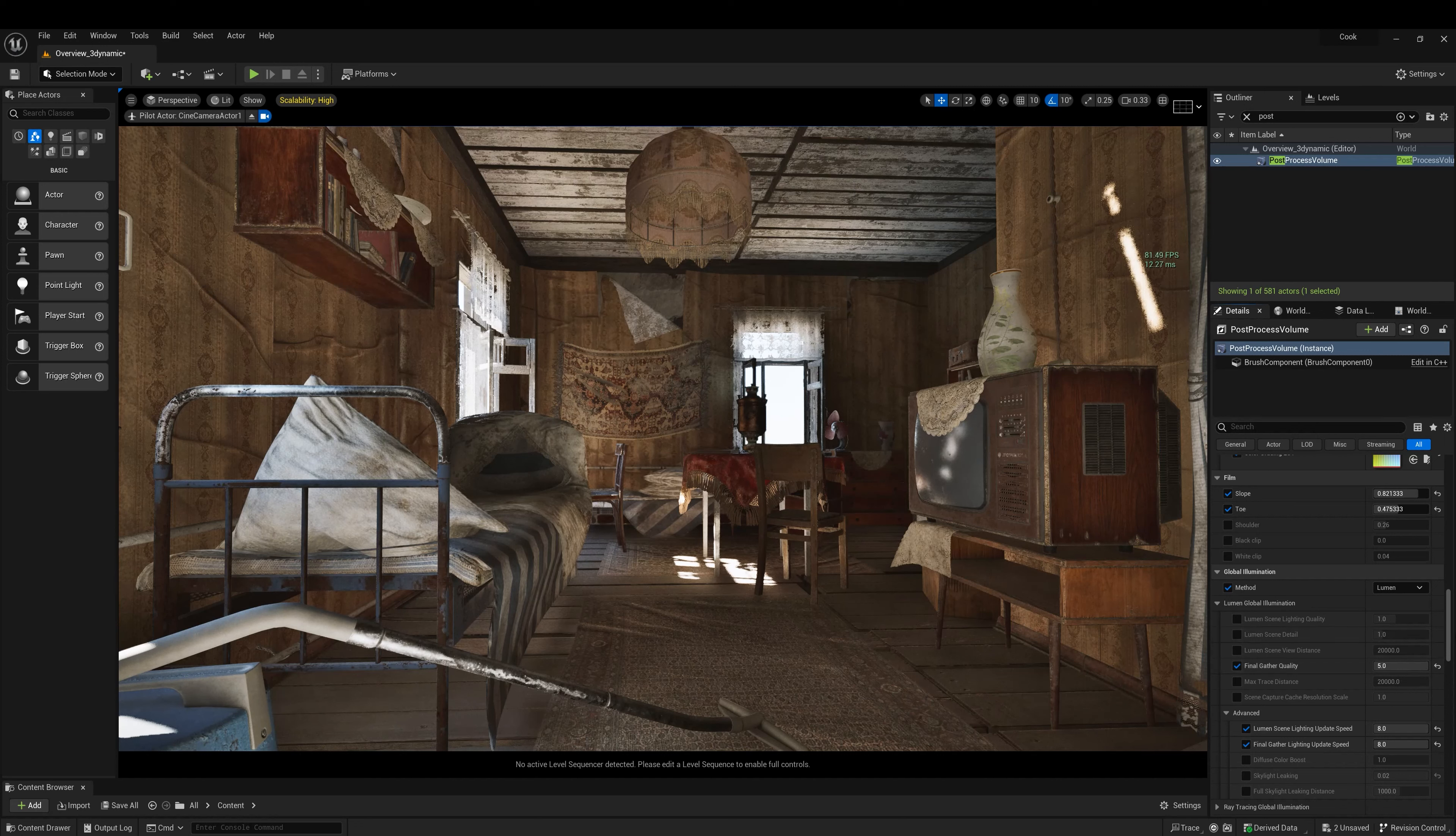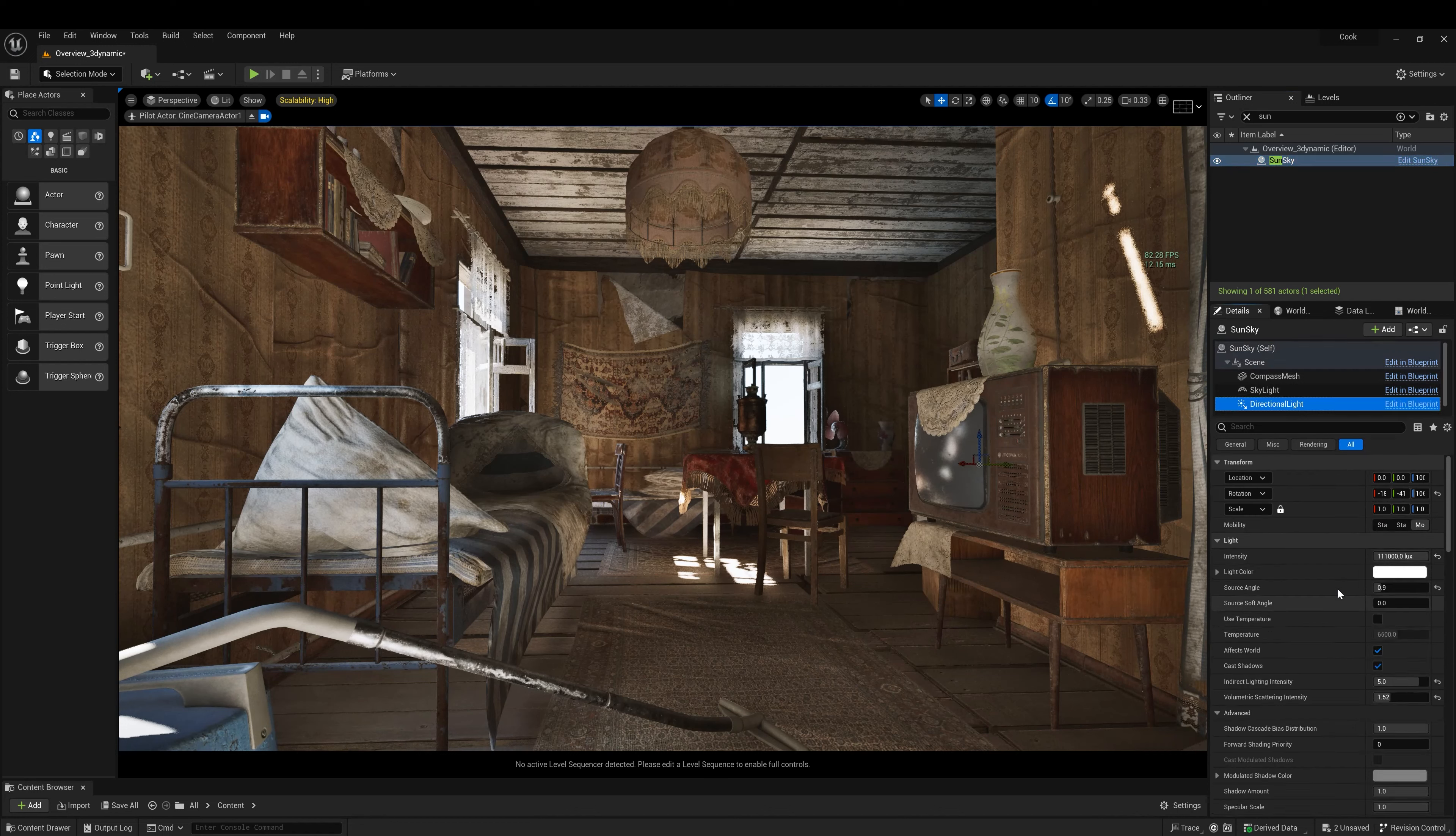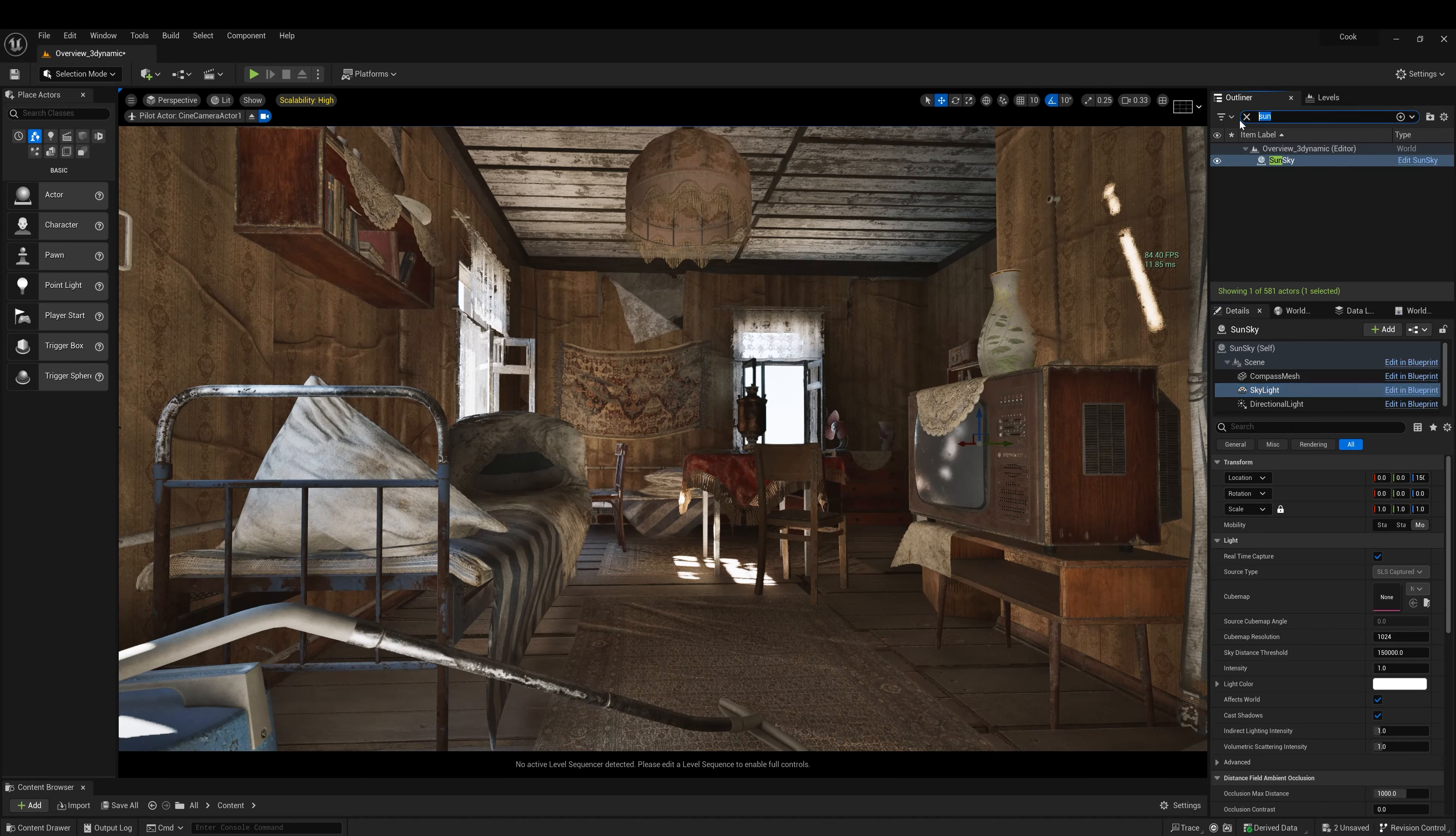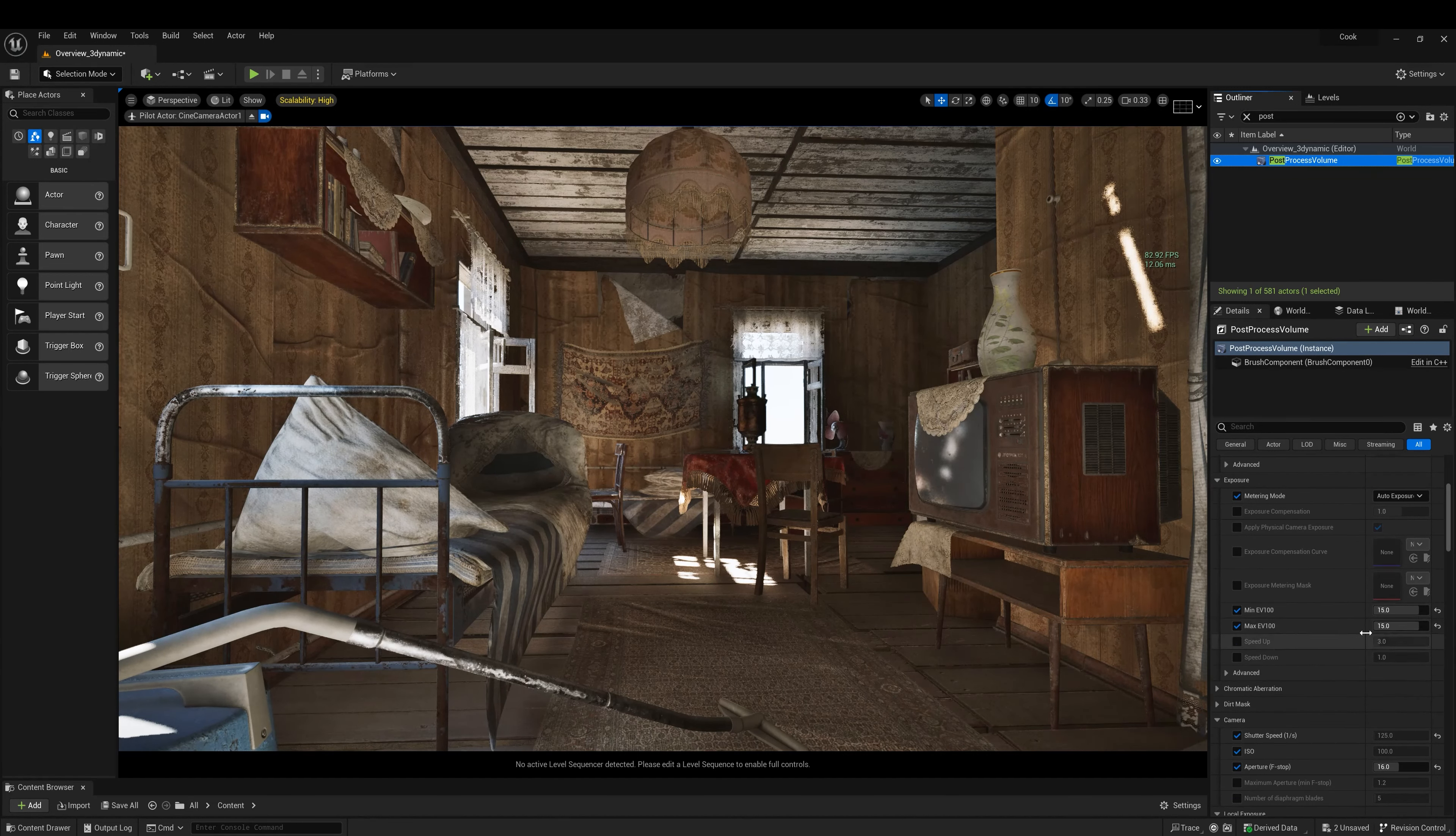So this scene is using physical based lighting. We're using the sun and sky. If you go in directional light we have 111,000 lux as the brightest sunlight. And then for the skylight we have intensity 2.1. And if we go to post process in exposure we have EV minimum max set to 15.